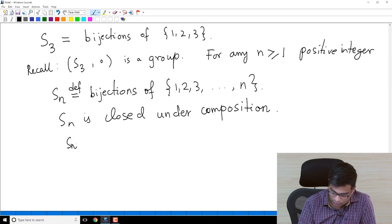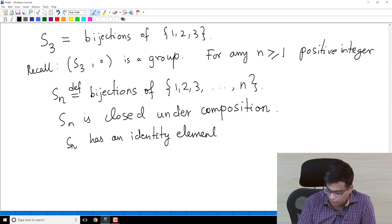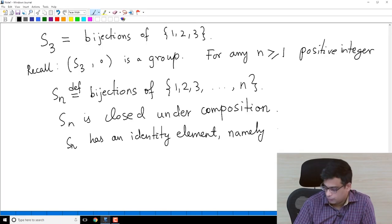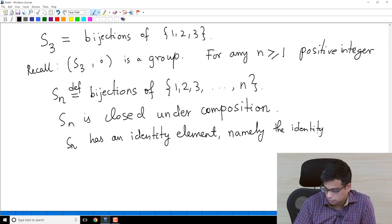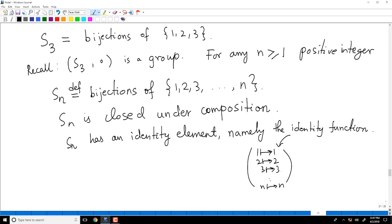SN has an identity element, namely the identity function — the function which sends 1 to 1, 2 to 2, 3 to 3, and so on, N to N. It is the identity function because when you compose any function with it, you get that function back.